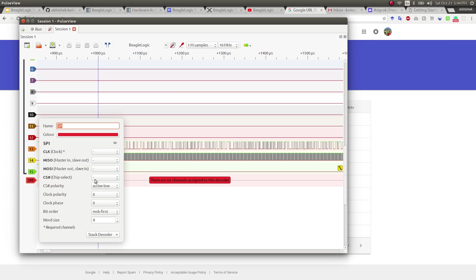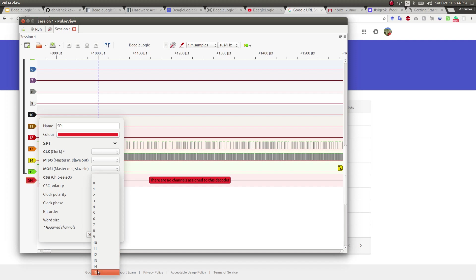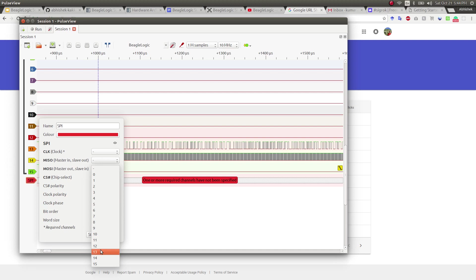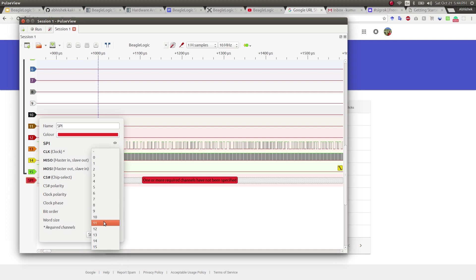So we're going to select them over here. CS is channel 15, MOSI is channel 13 and clock is channel 14.